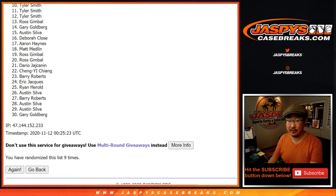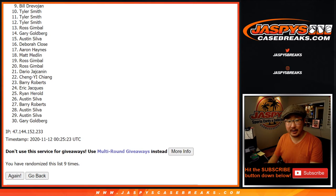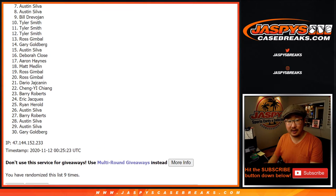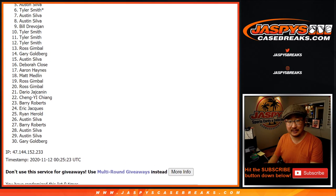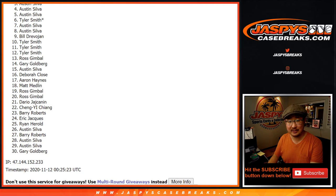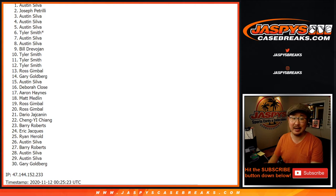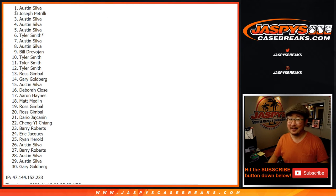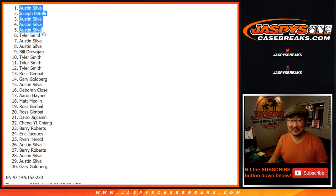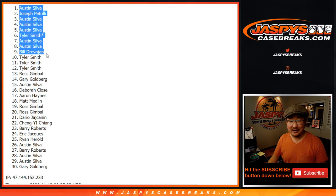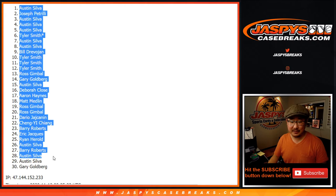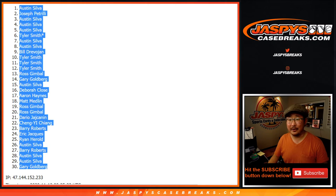Congrats to the top 10, though. So Tyler Smith, you'll get break credit. And Bill, Austin, Austin, Tyler, Austin, Austin, Austin, Joe P, and Austin. A lot of Austin Silvas there will be in the update double header.